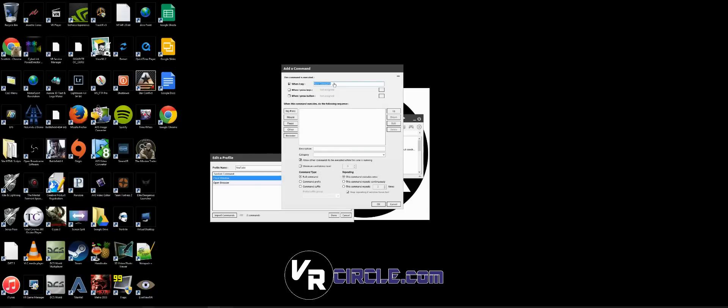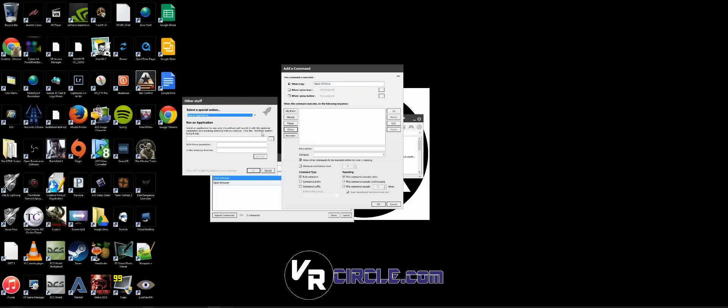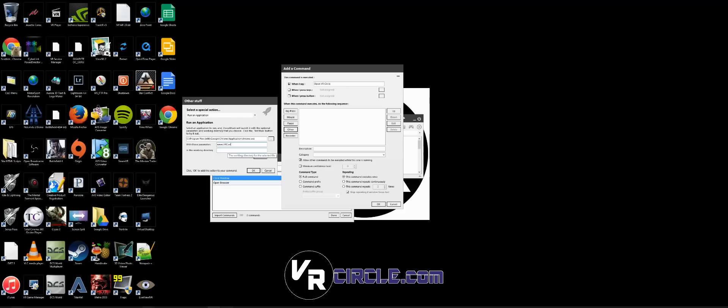I'm going to say 'open VRCircle,' Other, Run Application, paste in my Chrome location. This time you just want to pass in a parameter here, and that is simply whatever domain you want to go to.